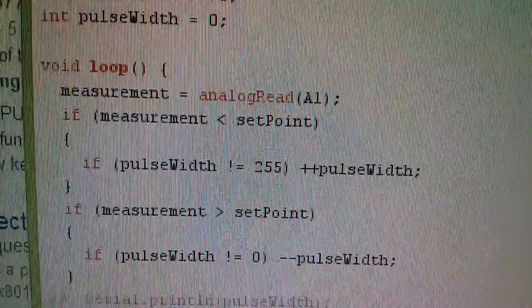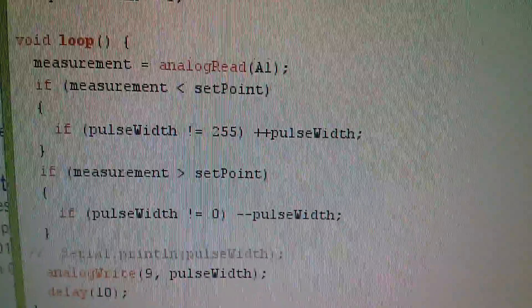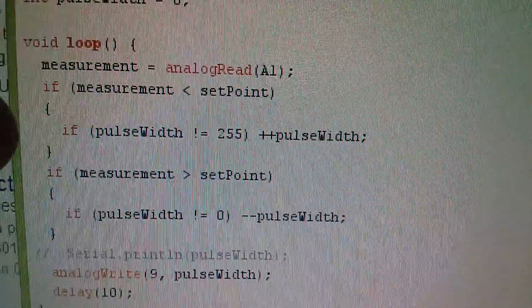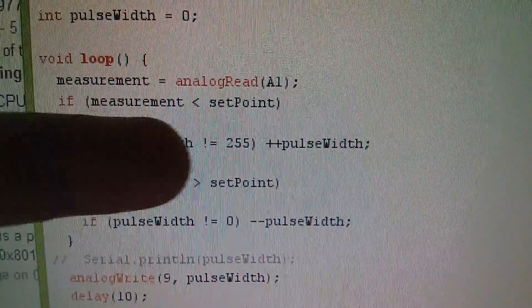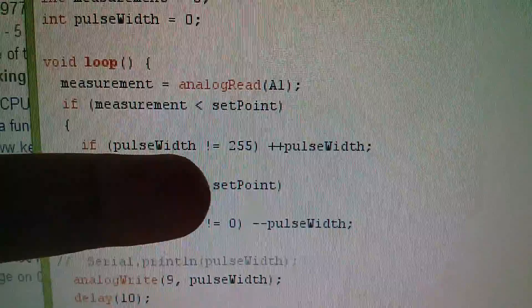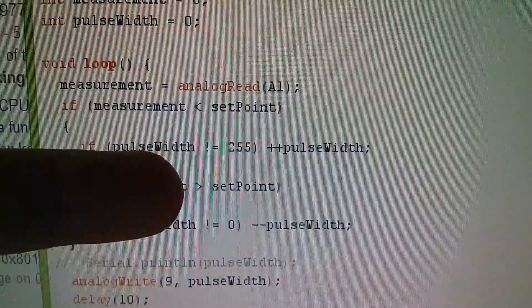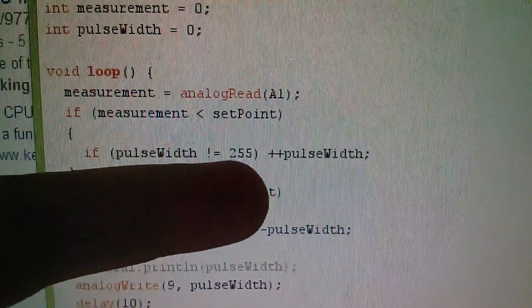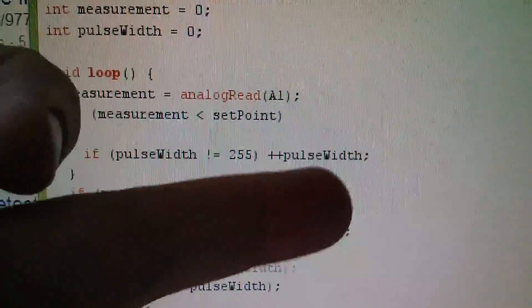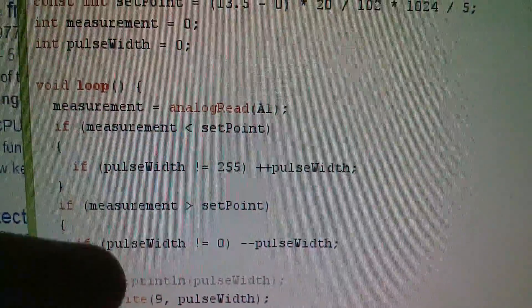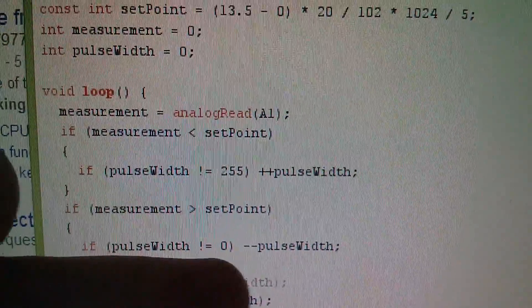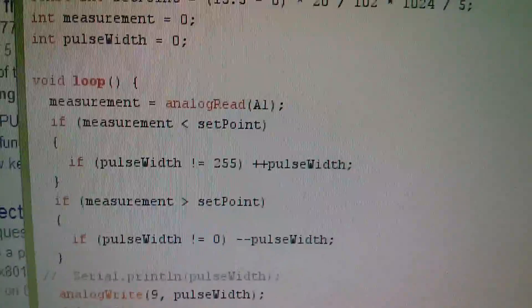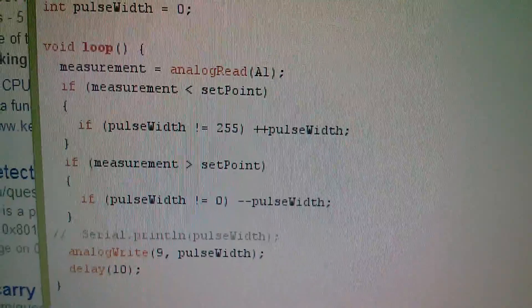So I've changed pulse width to an integer type. And this all should still work by checking for these equality conditions or inequality as it is. If pulse width is not equal to 255, then yes, you are allowed to increment it. If it's not equal to zero, then you are allowed to decrement it. That should all still work.